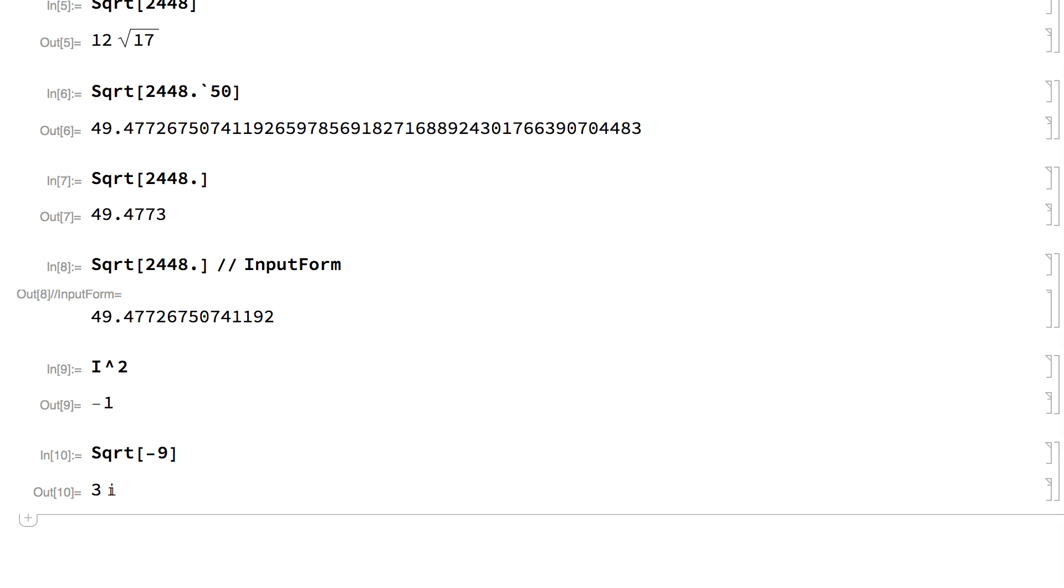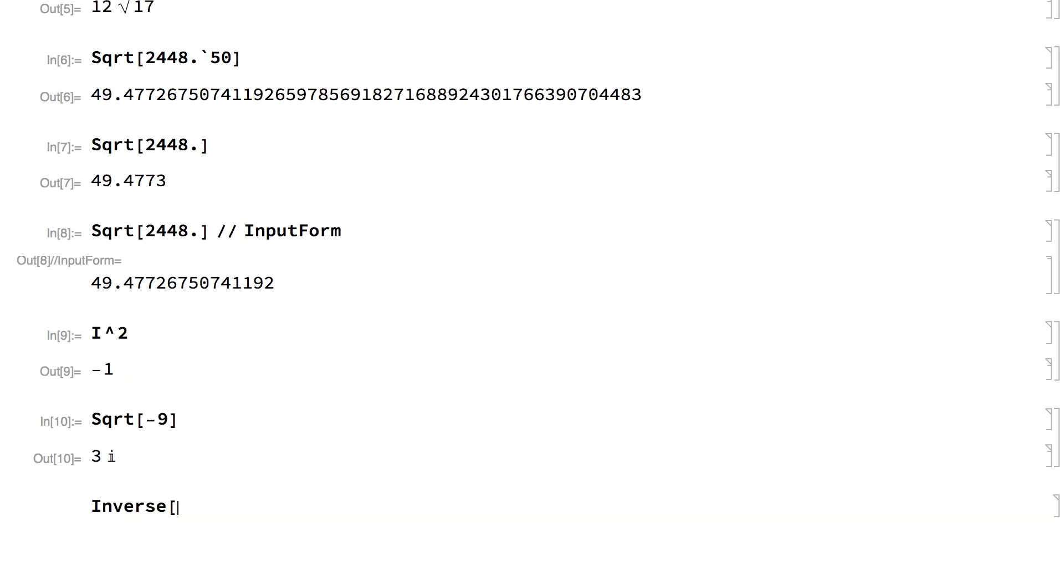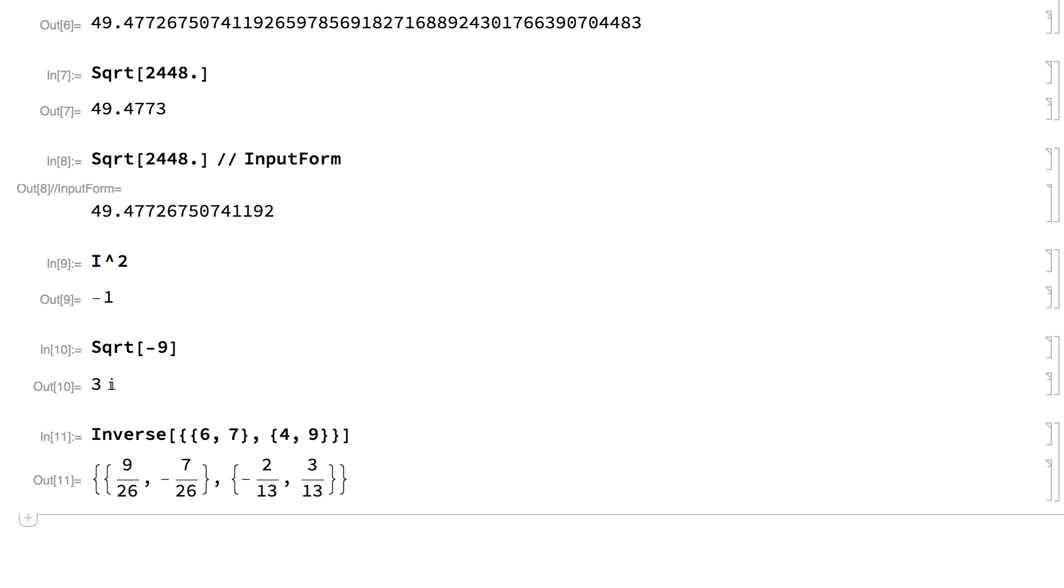Arrays of numbers are also very common for representing data or numerical matrices. For example, this shows a calculation for an array of exact numbers. Since the input was given using exact numbers, the result is also exact.